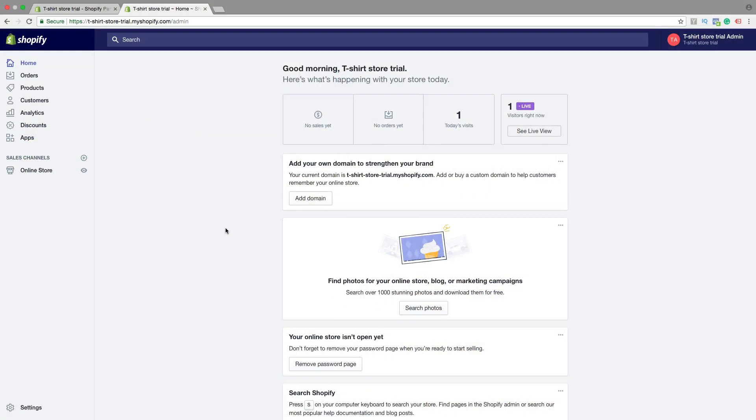Okay everyone, so in this Shopify simple theme tutorial, part number 11, we're gonna learn how we can set up checkout settings. So let's do this. In this part number 11 we're gonna set up our checkout settings.